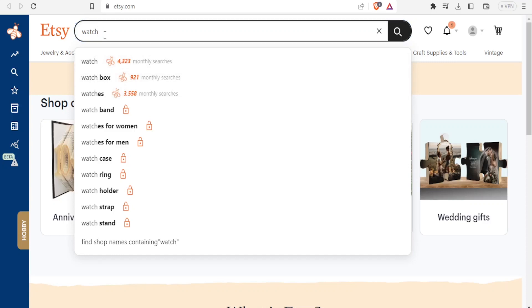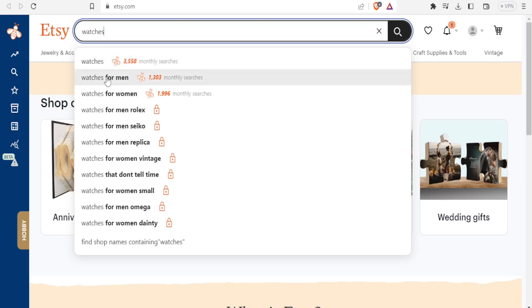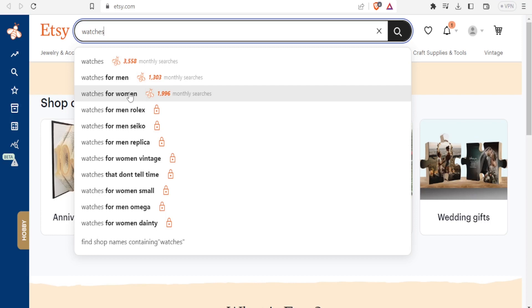So let me just type watches and you notice the Everbee again gives us what was searched differently. We have watches 3,558 times, then we have watches for men 1,303, and then we have watches for women 1,996.